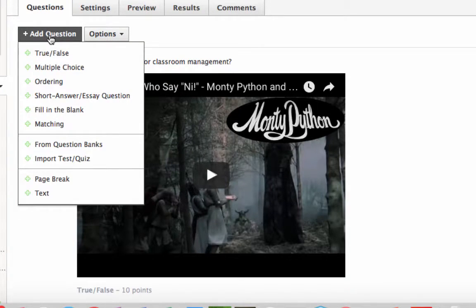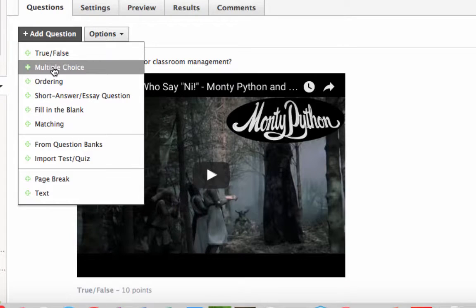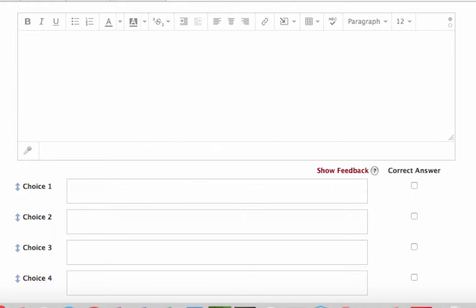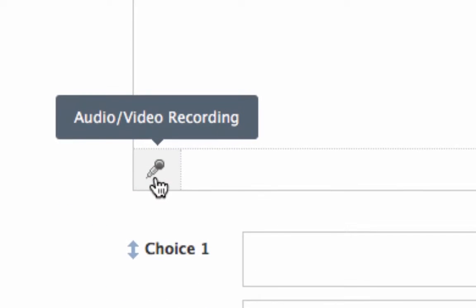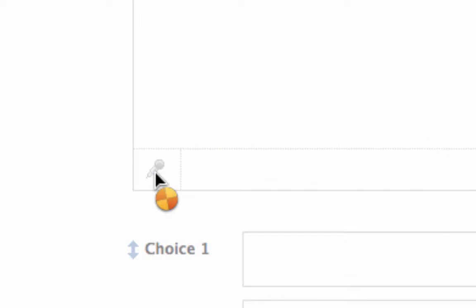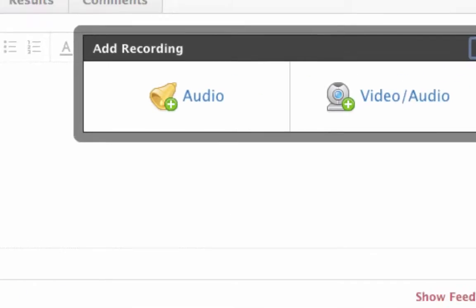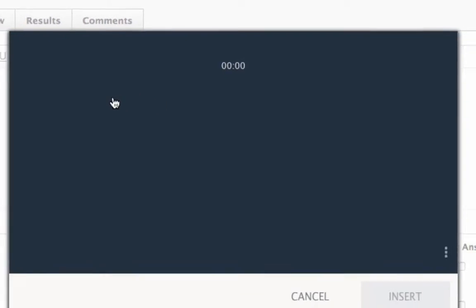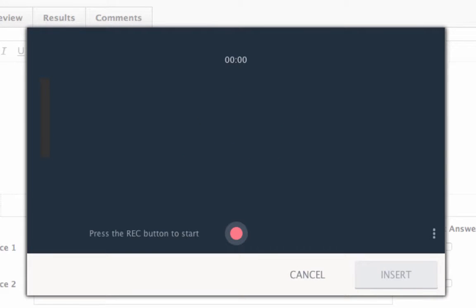This might be especially helpful in a foreign language class. Add a new question and make it multiple choice. This time, click the little microphone icon to record audio. It brings up a screen and says press the record button to start.